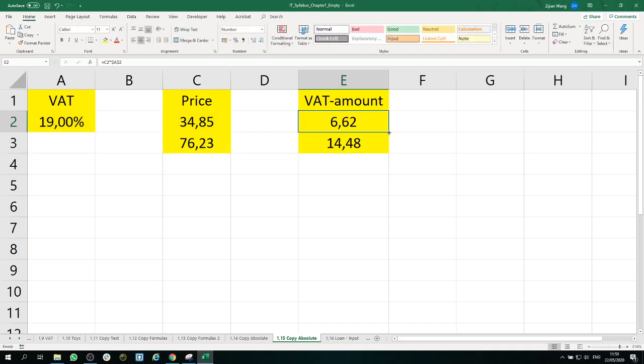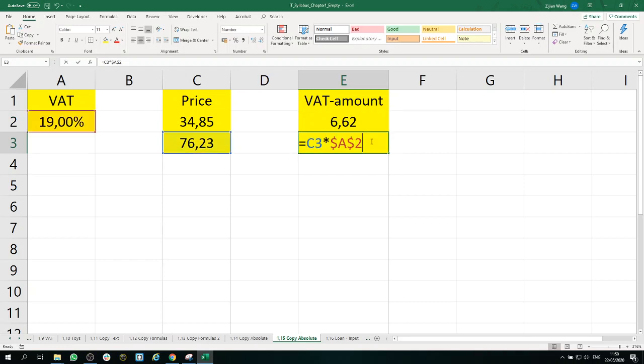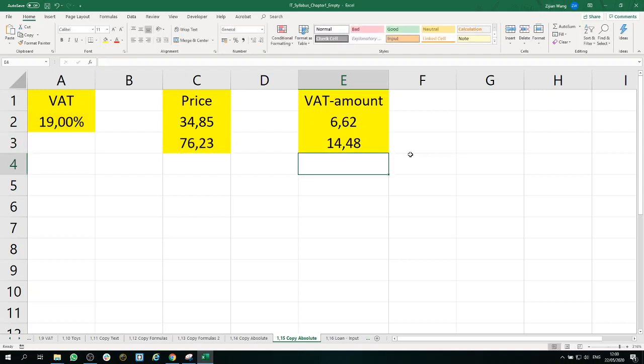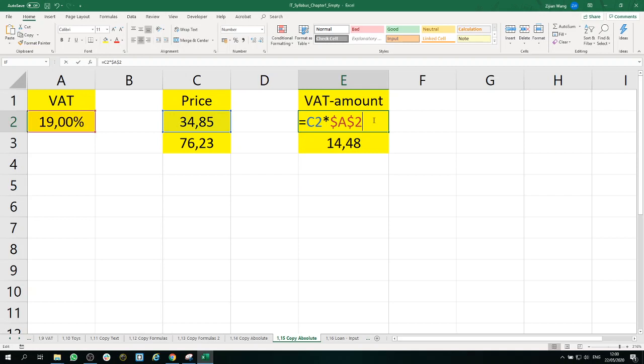So this one moved down. It works. C changed to C3 because that's relative, but A2 is locked. That works. So until now, you should have achieved the result of 1.15.